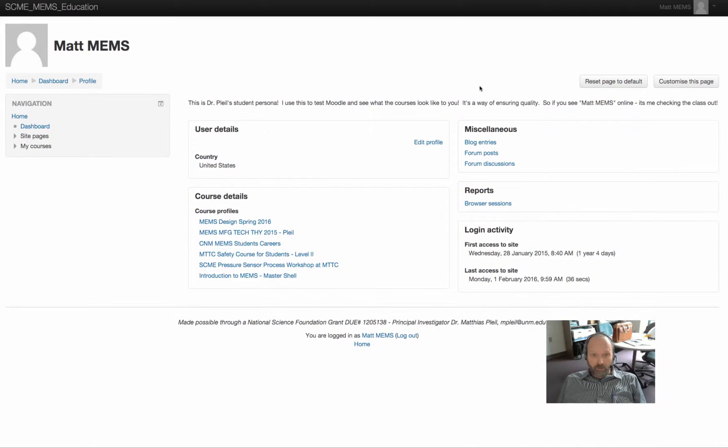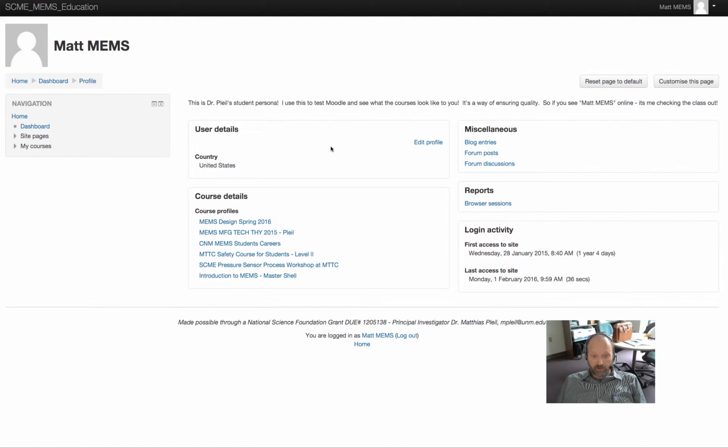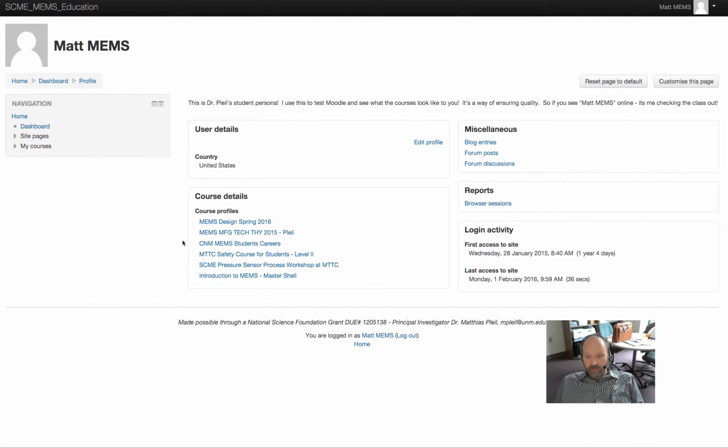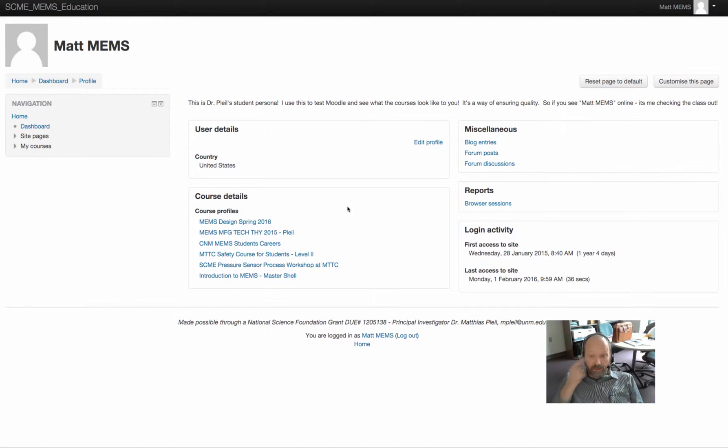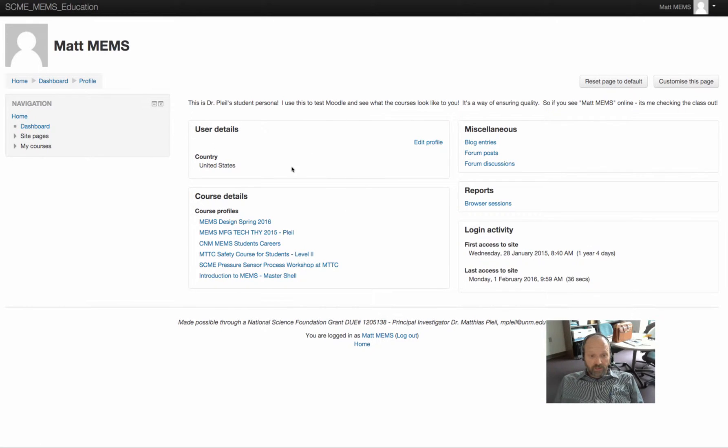If you click on profile, Moodle will take you to your profile and you can edit your profile. So these are a list of courses that you're enrolled in and you can look up other things here, like when you first access the site, the last time you access the site, all that kind of stuff.